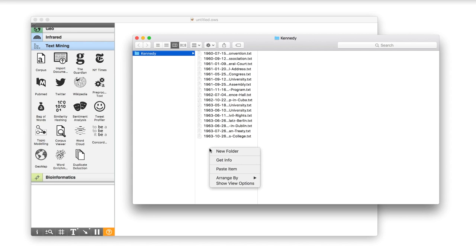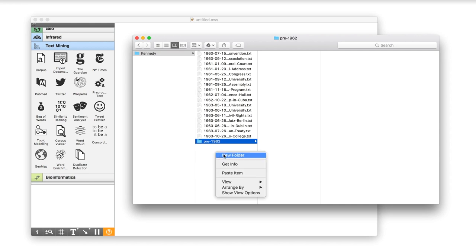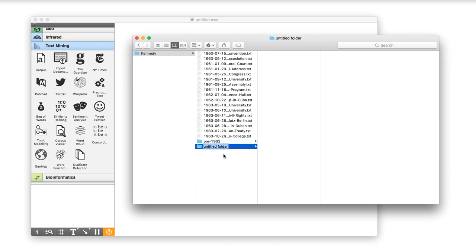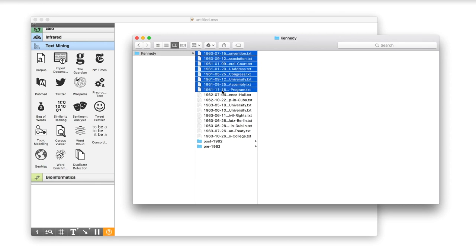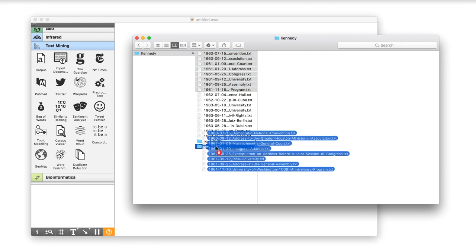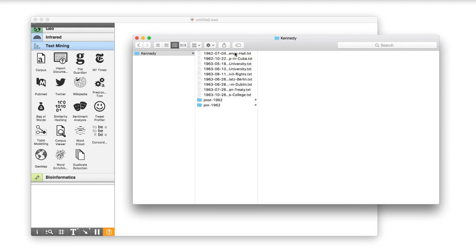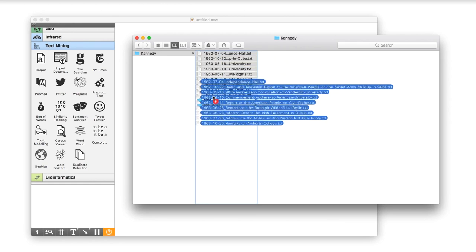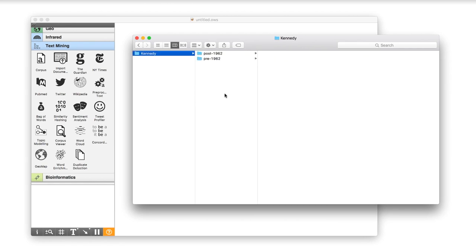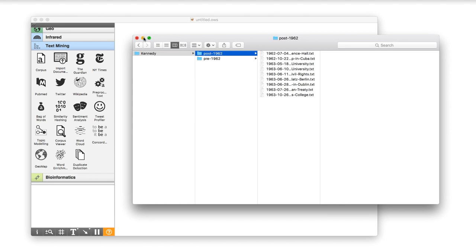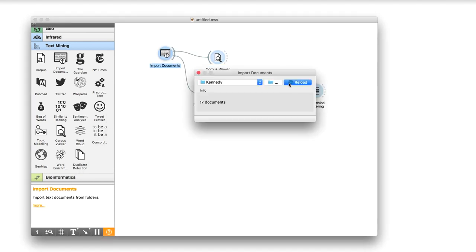Can I tell Orange some documents belong to one group and others to the other? Let us put Kennedy's speeches into two folders, say Pre-1962 and Post-1962. Now, reload the folder. Orange recognized subfolders as class categories.